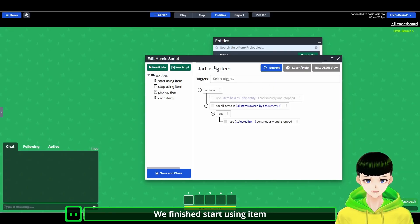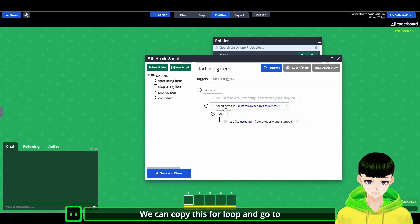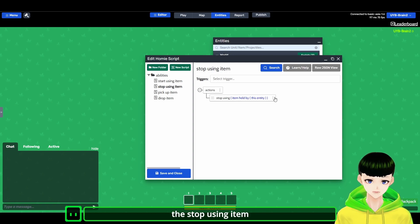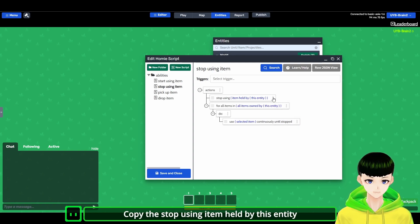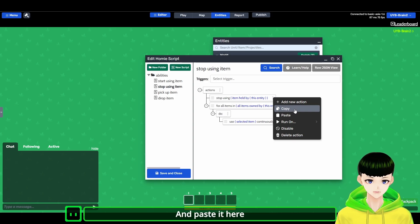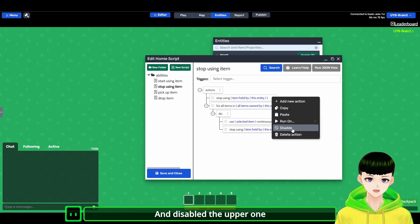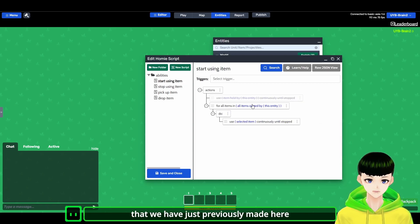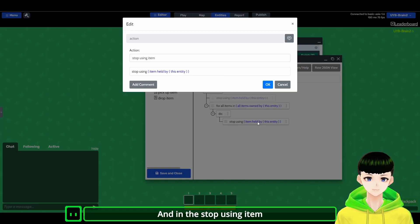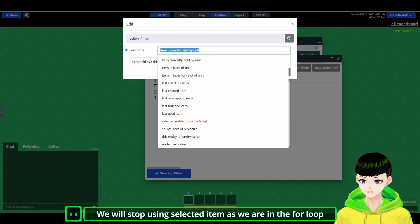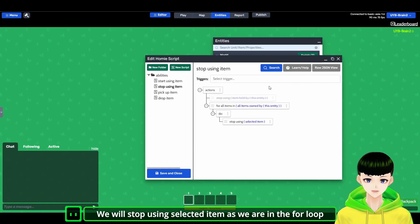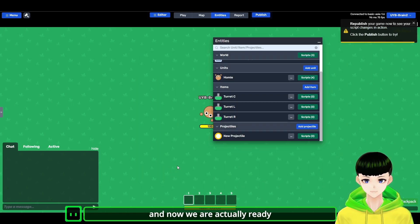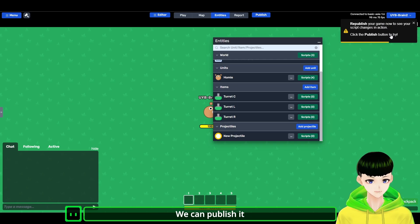So far we finished the start using item. We can copy this for loop, then go to the stop using item and paste it. And copy the stop using item held by this entity and paste it here. And disable the upper one, delete the use item continuously that we have just previously made here. And in the stop using item, we will stop using selected item as we are in the for loop. So we finished making these and now actually we are ready.